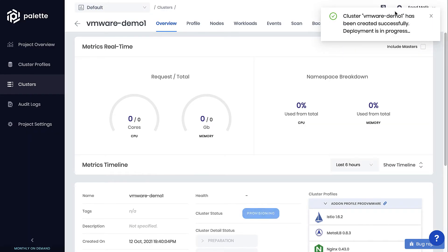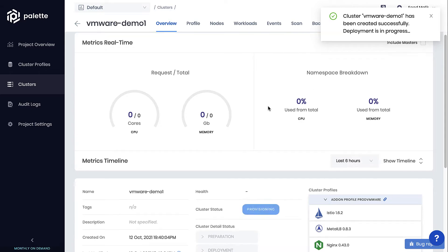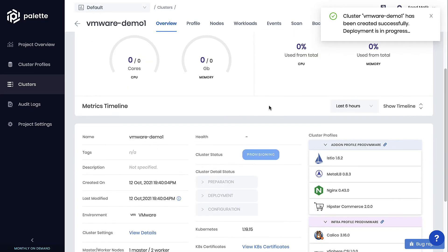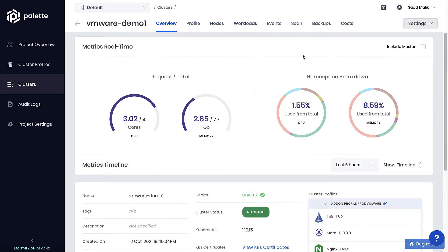Cluster provisioning takes about 10 to 15 minutes, depending on how many nodes are being provisioned, and the number of add-on services added. Once the cluster is provisioned, we can see the health of the cluster, the Kubernetes version, and any deployed applications, along with the total CPU and memory requests, as well as the cluster CPU and memory utilization.